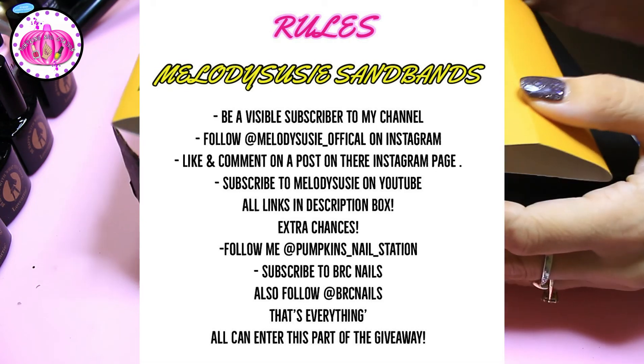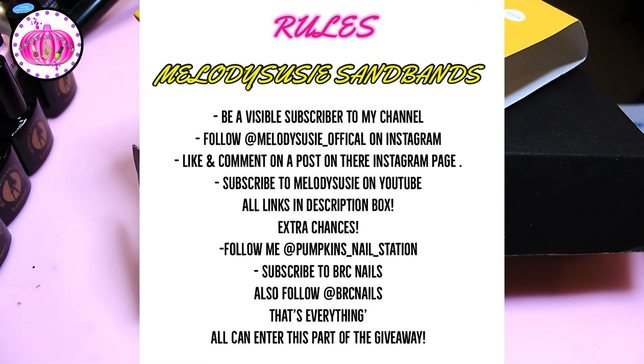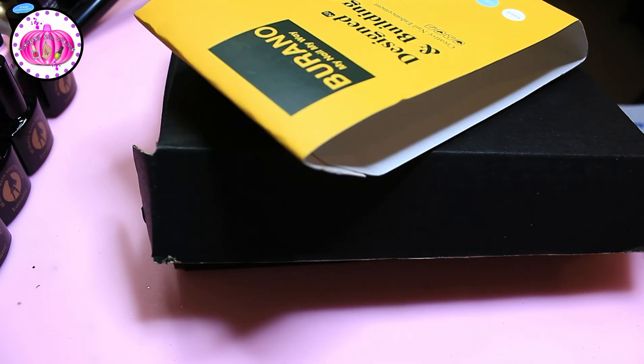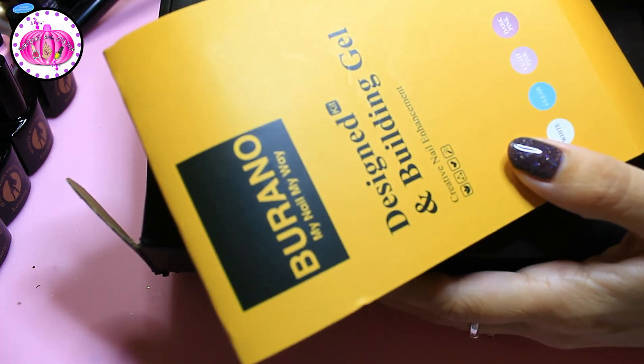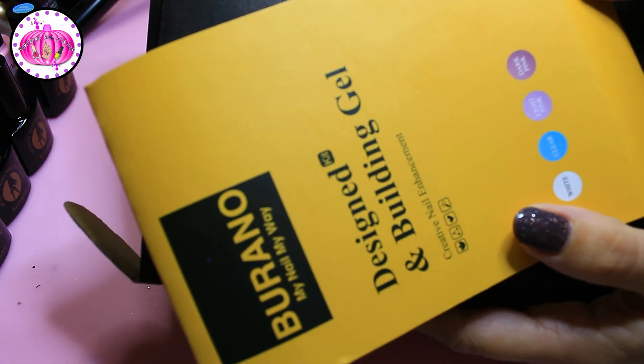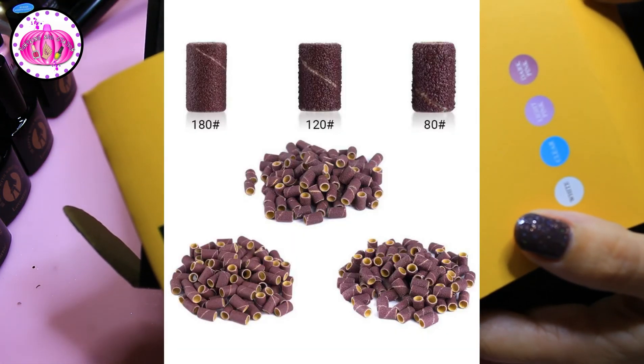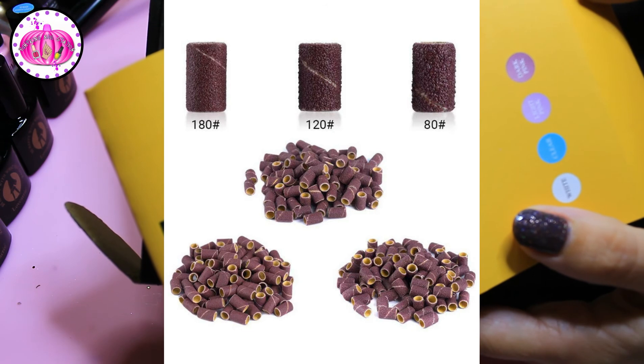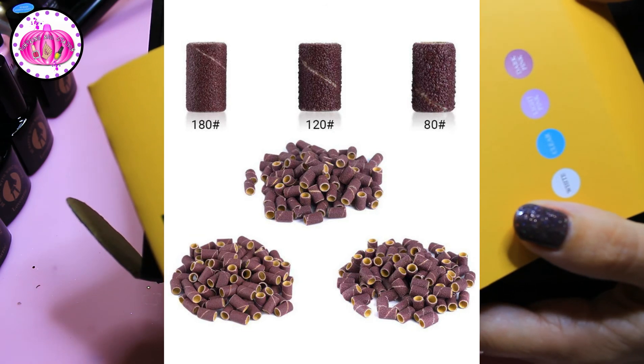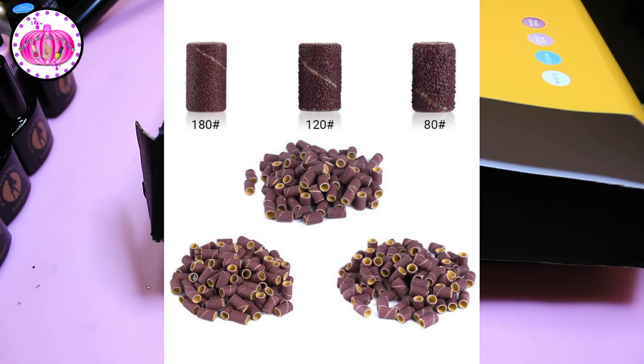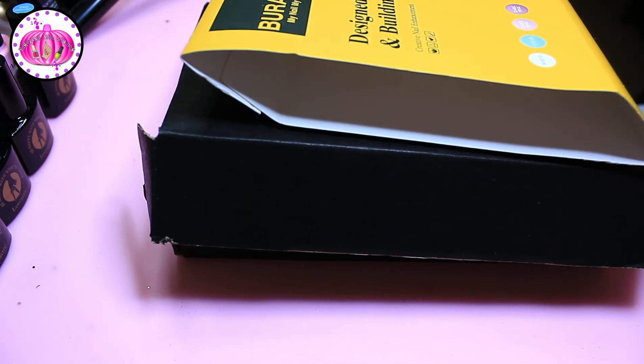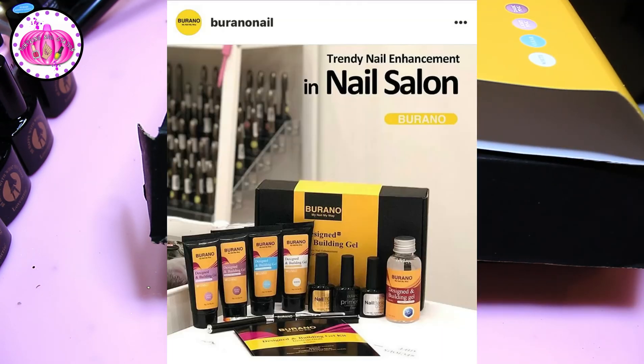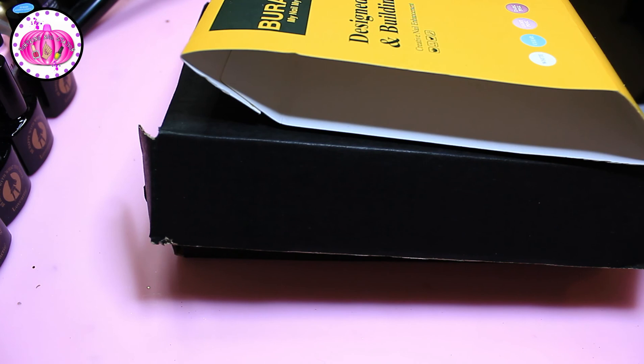So I'll do two draws, I'll do one for this and then one for the Melody Susie sand bands. So I'll just stick a picture up of this prize on the screen so you can see what it is, and then I'll also stick a picture up of the sand bands and a few pictures so you can see what that prize is as well. I'll write all the rules in the description box, all the links that you need will be below as well.